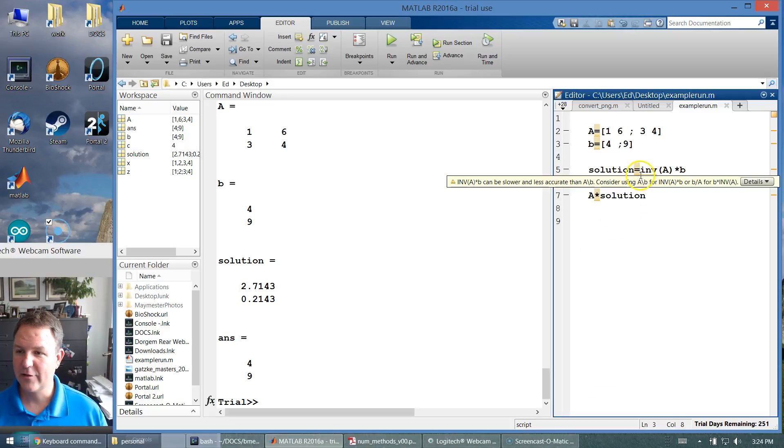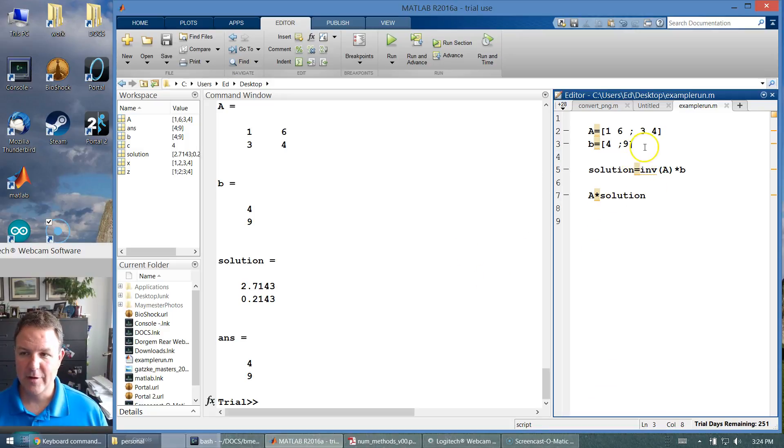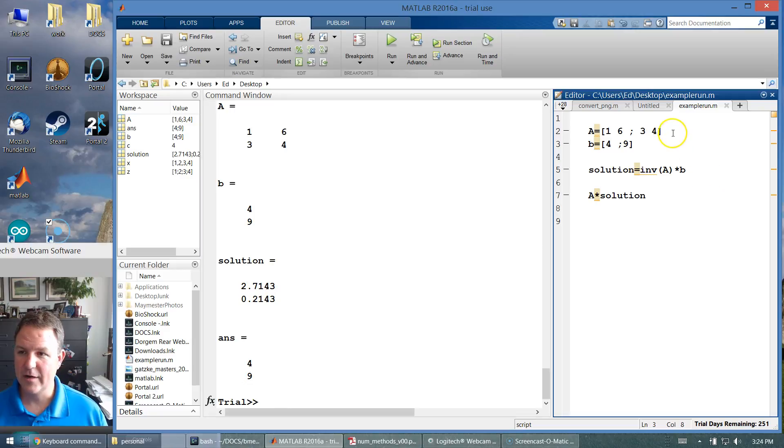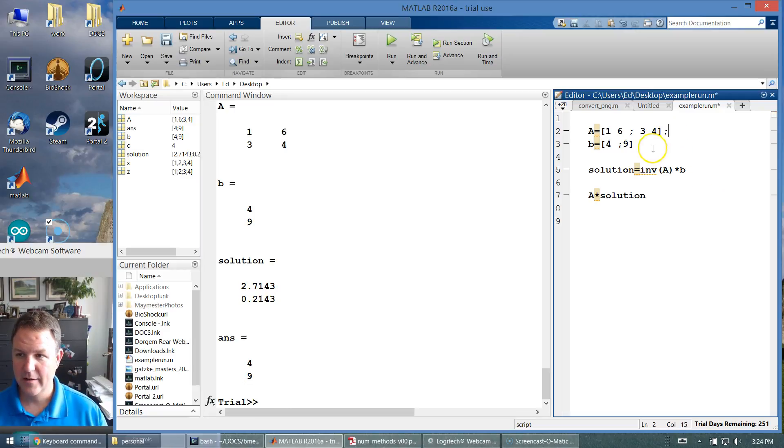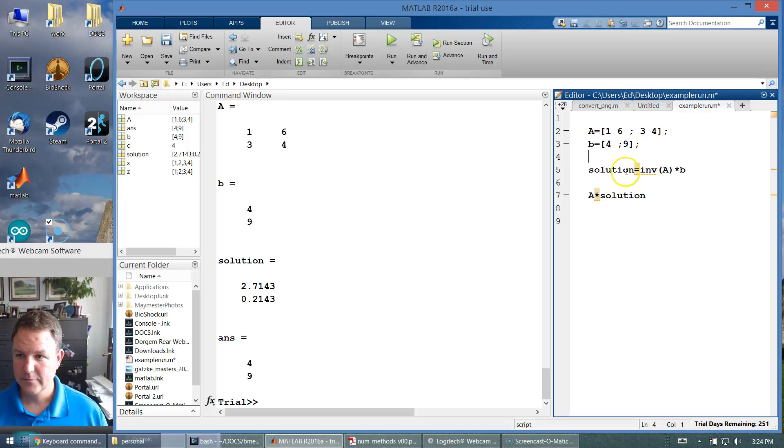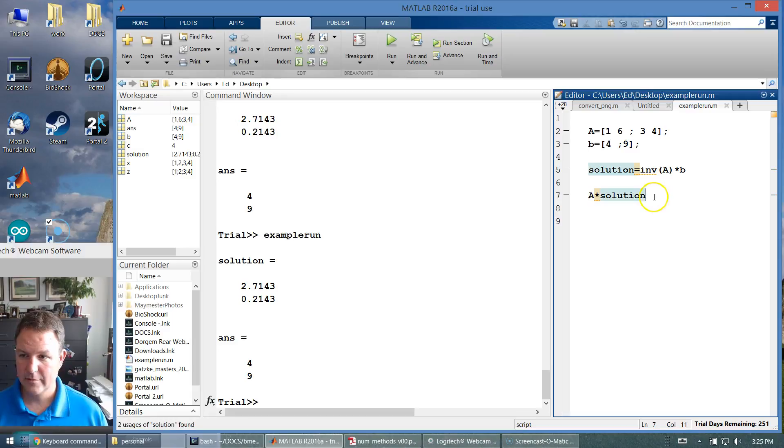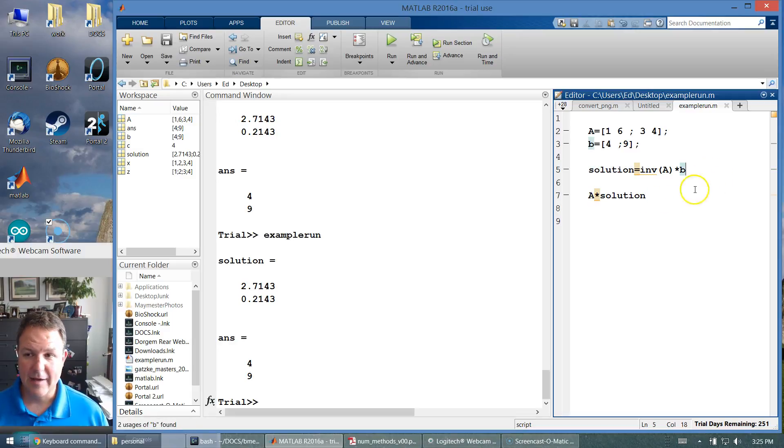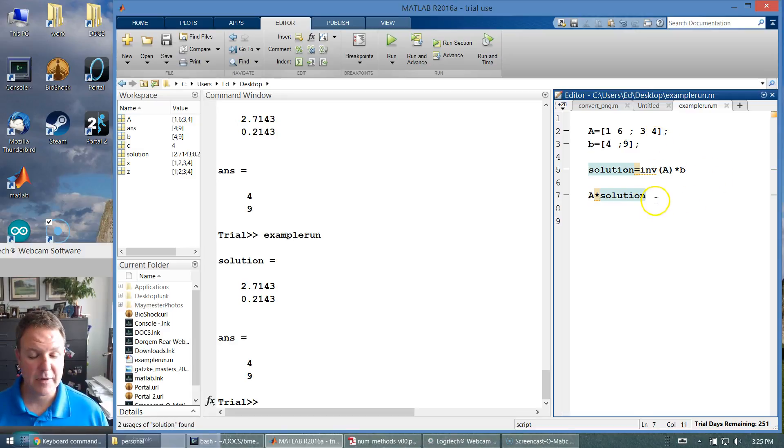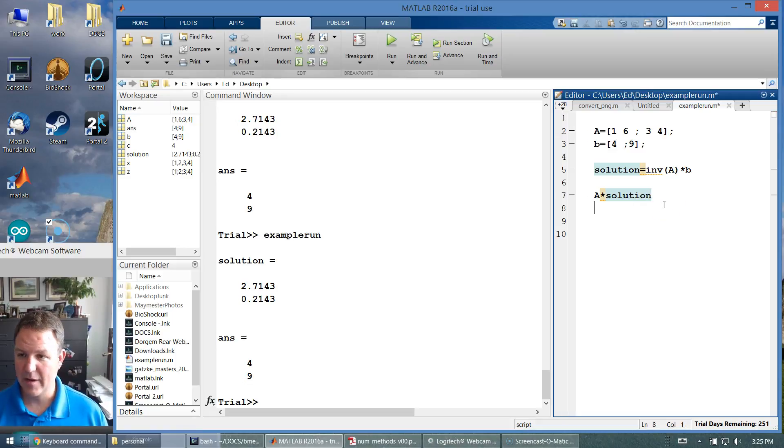And it gives us things like these squiggly lines. Every time I run something, it spits out stuff to the screen. If I don't want to see those values displayed, I put a semicolon. Now when I run the problem, it only shows the solution and A times the solution. So that way I don't see all this stuff, which could be a big issue if I make a big matrix.